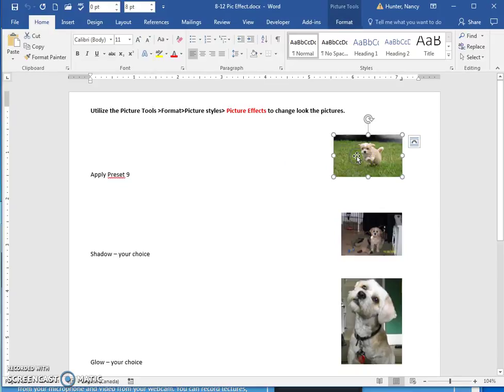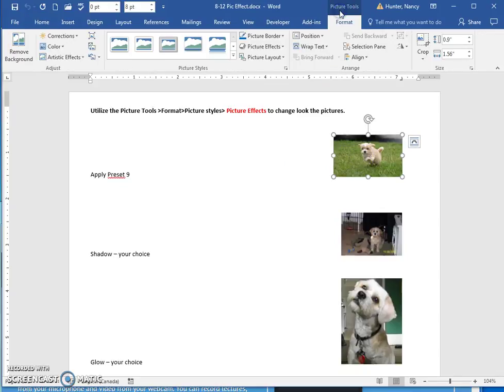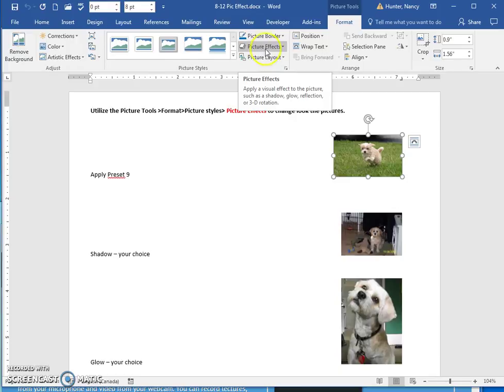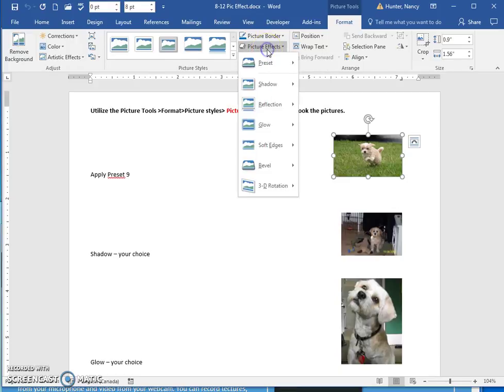Select your picture. Go to your picture tools, and in your picture styles, find the picture effects button and click it.